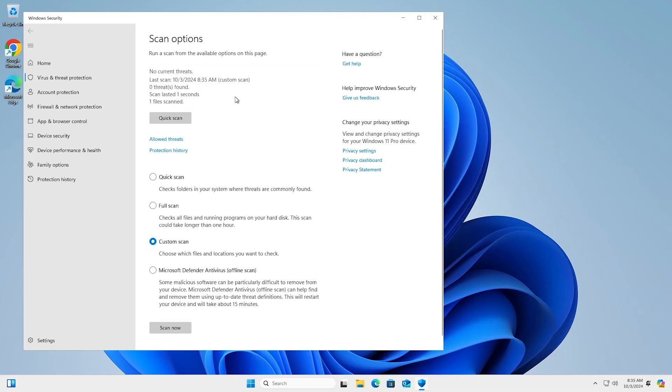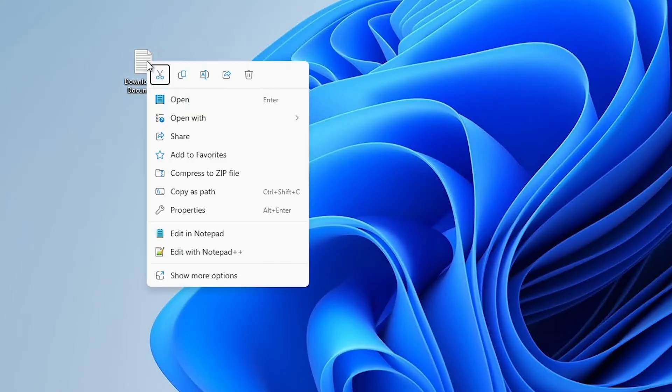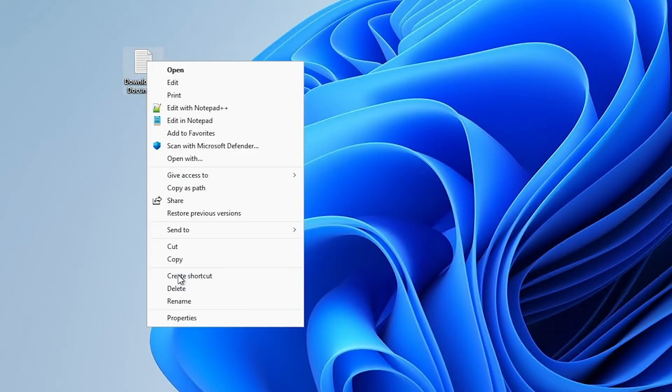Depending on your OS, you might find it under Show More Options at the bottom right-click menu. Another option is to run a quick scan which scours your entire computer for threats.